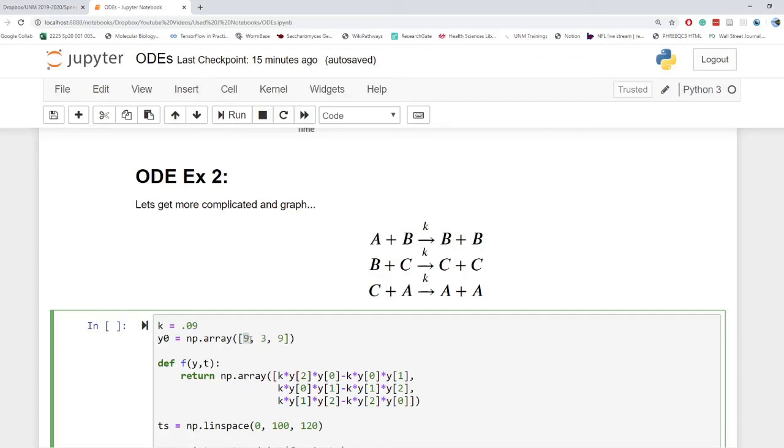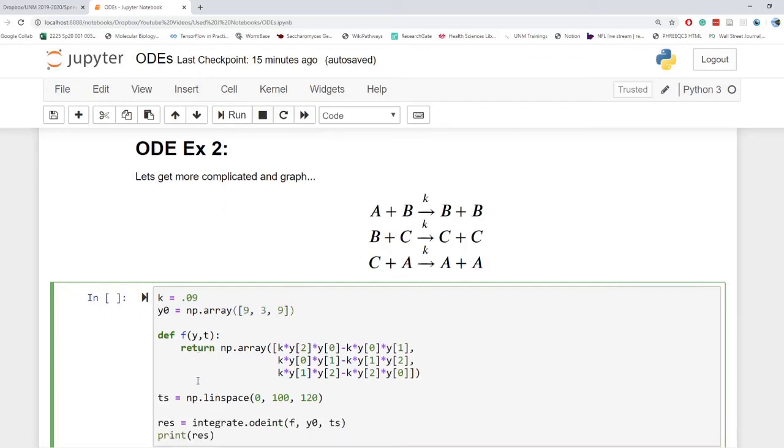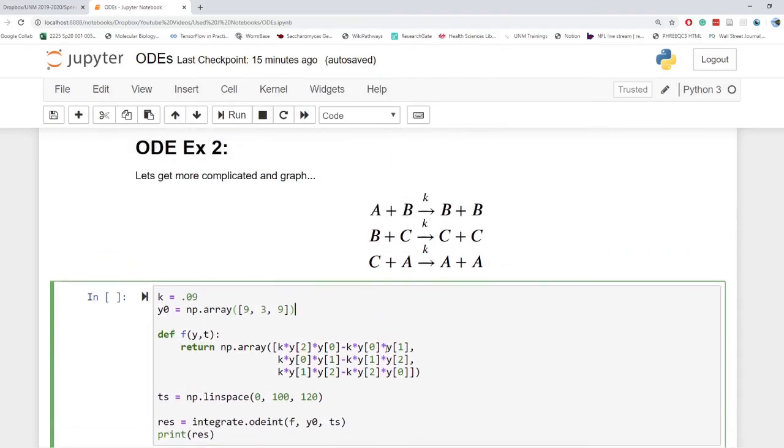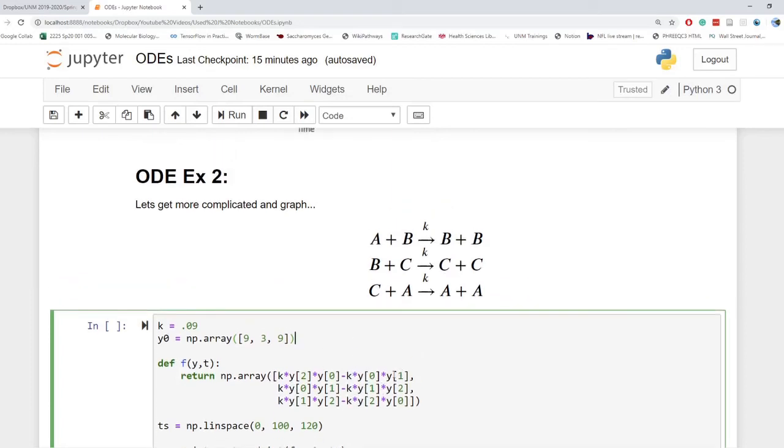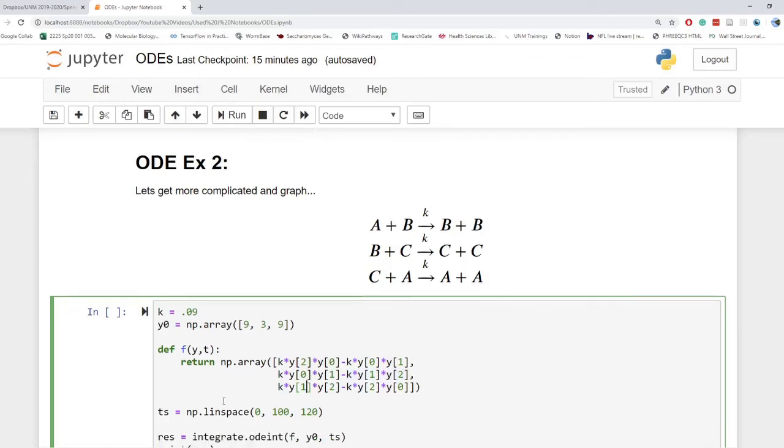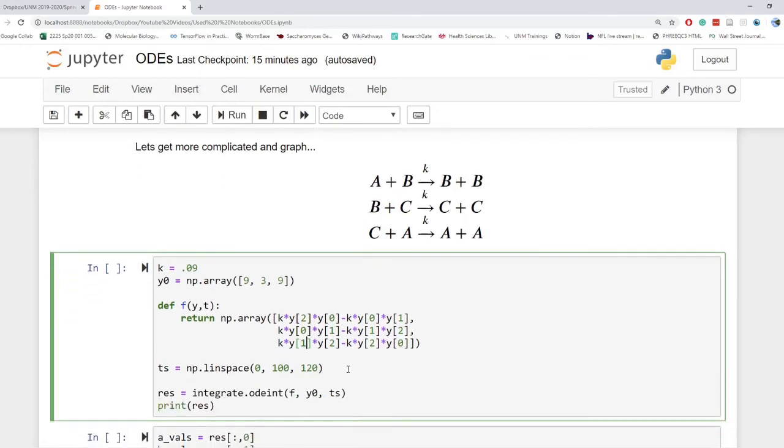And I went ahead and defined our Y naught as 9, 3, 9 so that we could visualize some oscillation. Again, 9 referring to our A, B, and C, respectively. And so this state function, this function F that we use, is just the same thing. We just plug in all of our values. So increasing A is based on this minus the decreasing amount of A. Similarly for B, increasing, decreasing. That's just going to be our change of concentration of our three molecules.